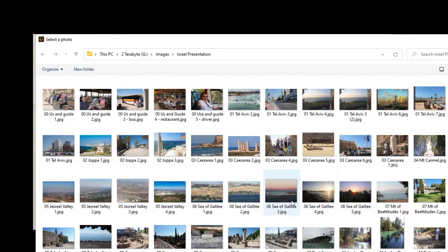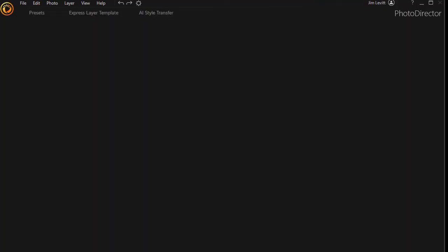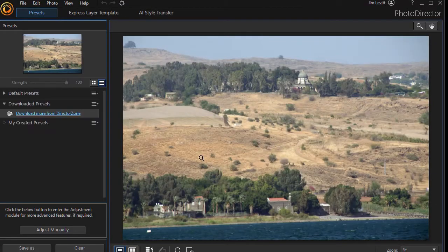That will prompt us to load an image. We'll pick this one here and I can double click or click it once and click on the open button. And now I've opened my image.